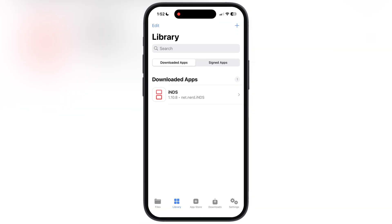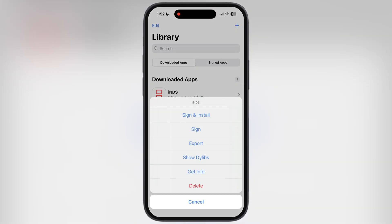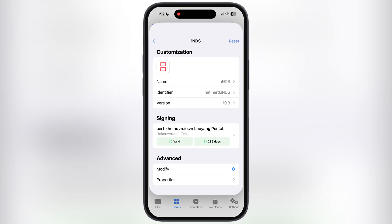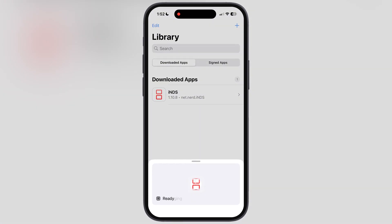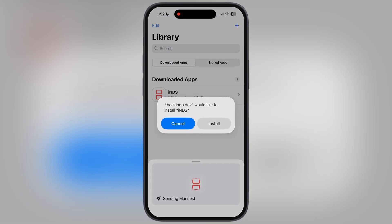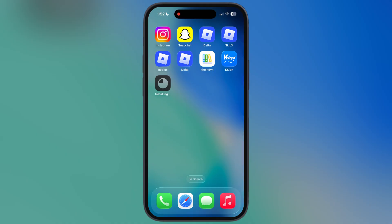Once the IPA file is imported, tap on it, then hit the sign and install option. After that, hit start signing, and after a few seconds an install pop-up will appear. Simply hit install, and the IPA file will start installing on your iPhone or iPad.